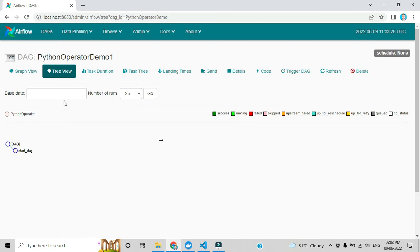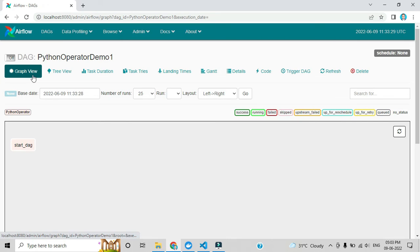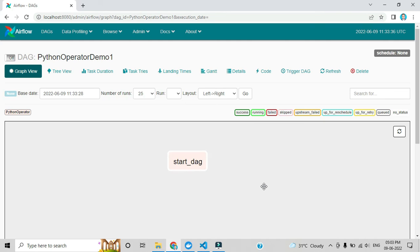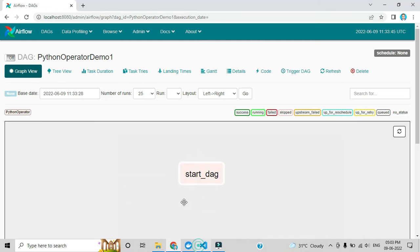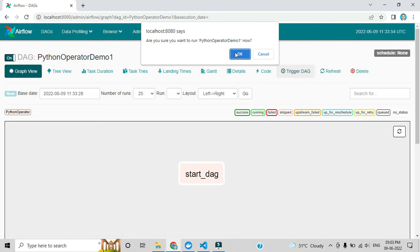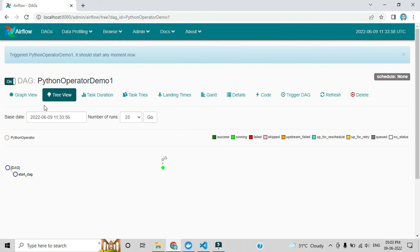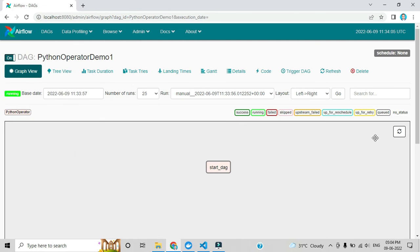You can see the DAG name and schedule in the UI — whatever we gave in the code is reflected here. Opening it, by default it shows a tree view. If you click graph view you can drag and drop. You can expand with your mouse. You can update the DAG name anytime. There is an on/off toggle to enable the DAG, and a trigger DAG button to execute it manually.